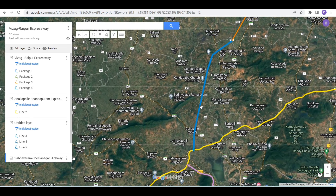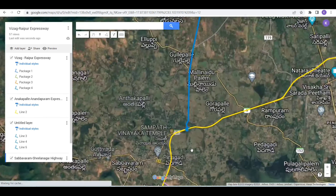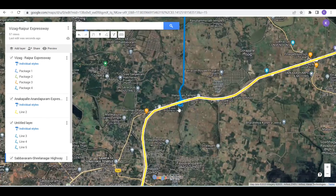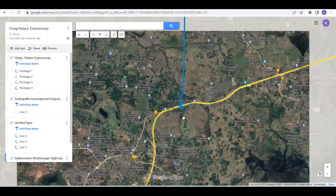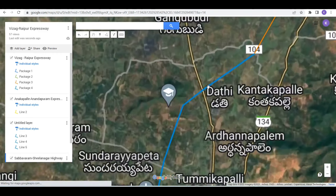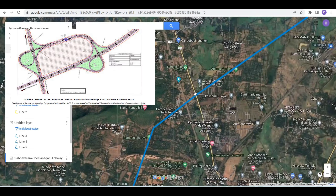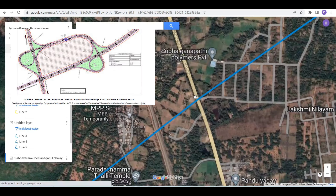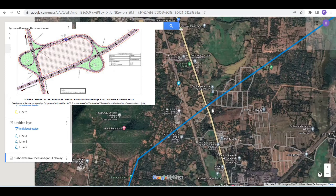In this package, there are only two places. There are entry and exit points. And in this place, there are 5-8 road crossings. Here is a double trumpet interchange construction.